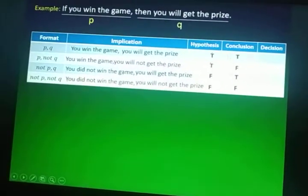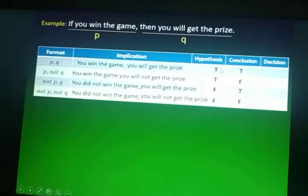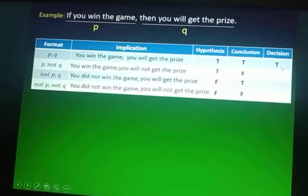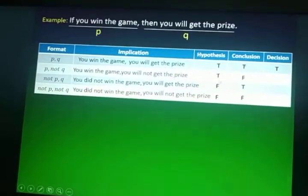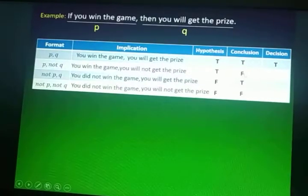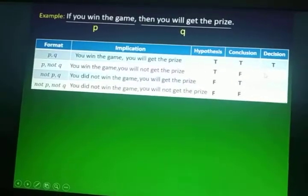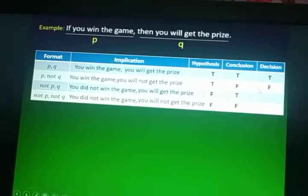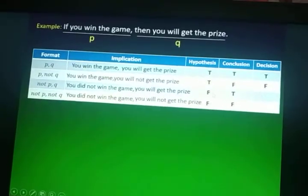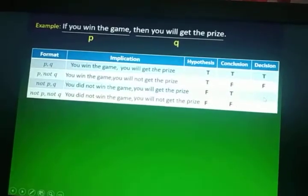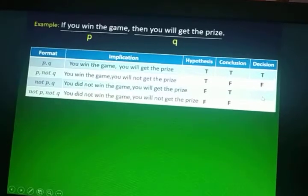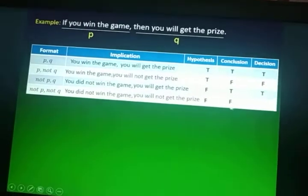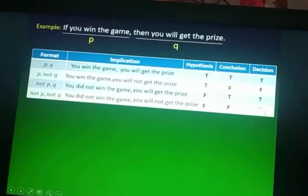Now let's make a decision. If you get True and True, the decision is also True. But if you have a True hypothesis yet the conclusion is False, the answer is False. If your hypothesis is False but your conclusion is True, the decision is still True. And even if both hypothesis and conclusion are False, the decision is still True.